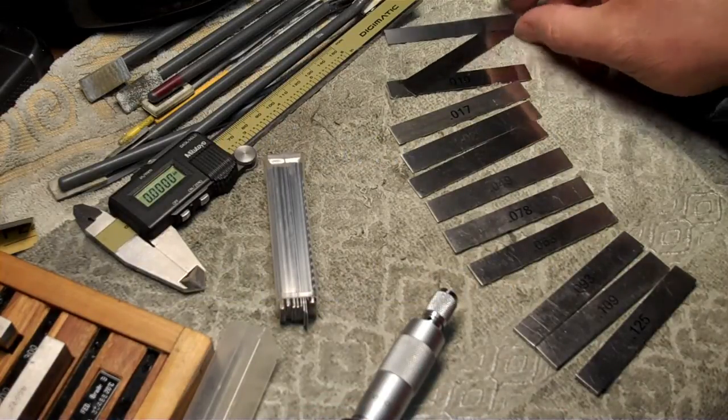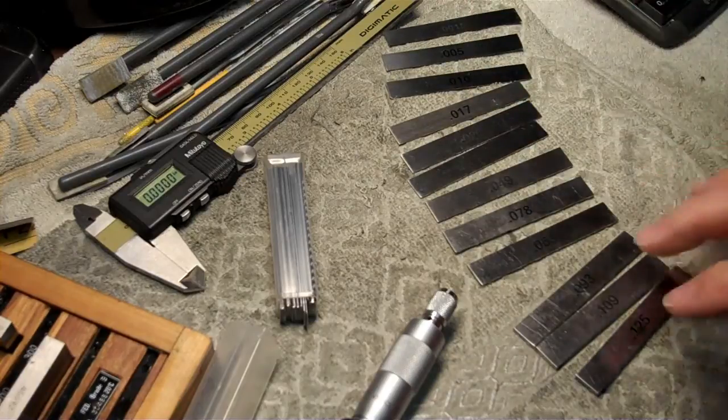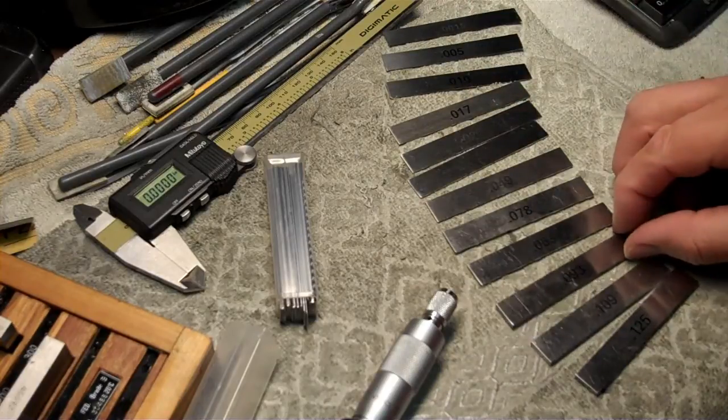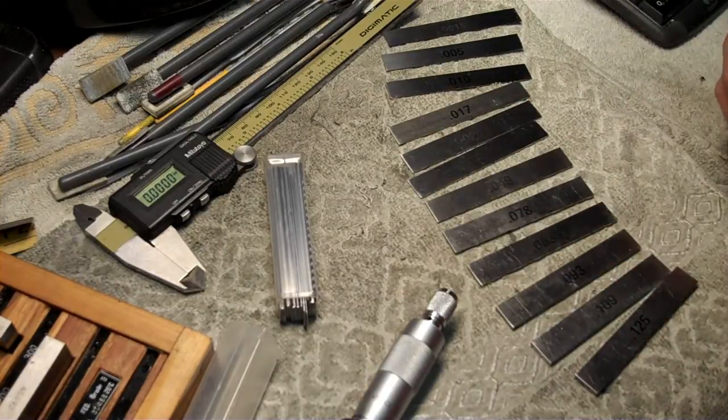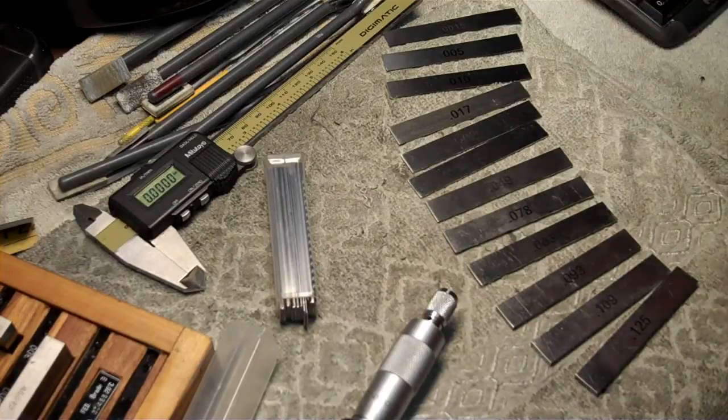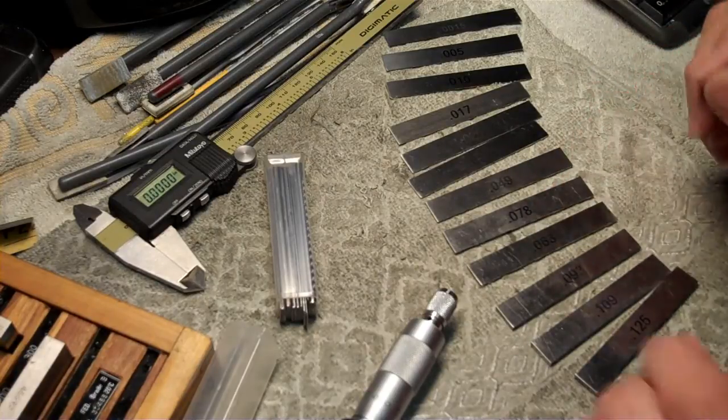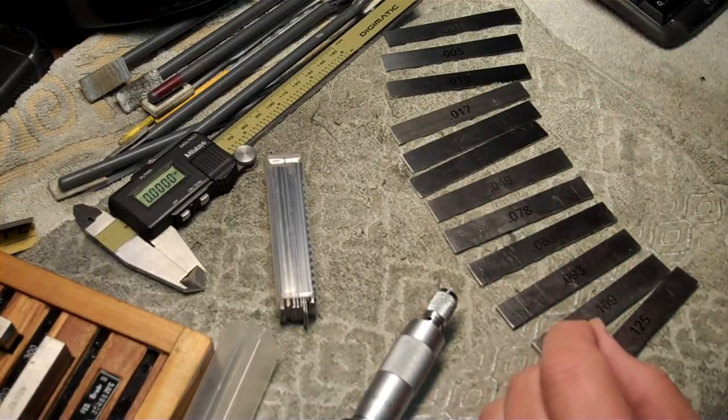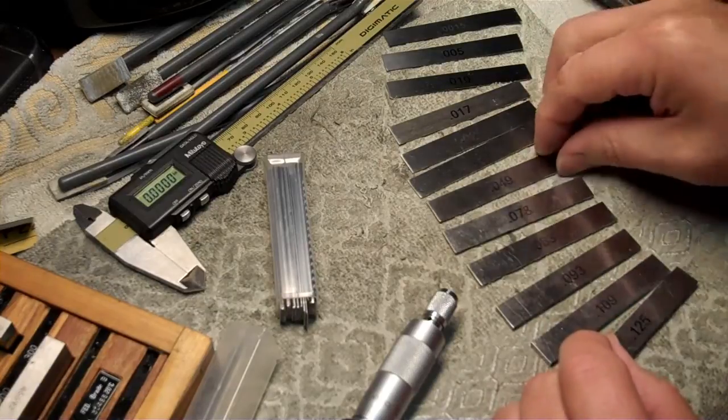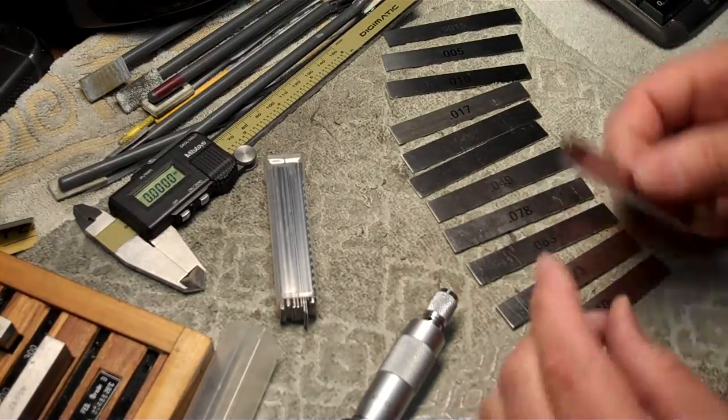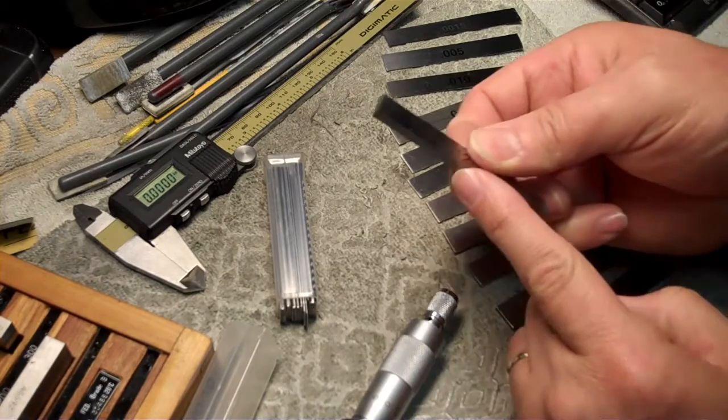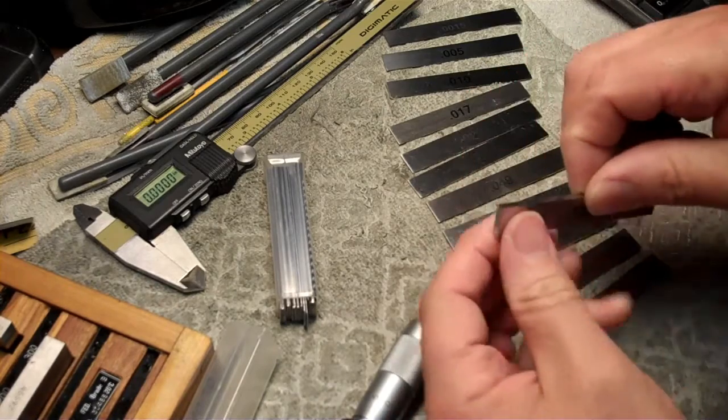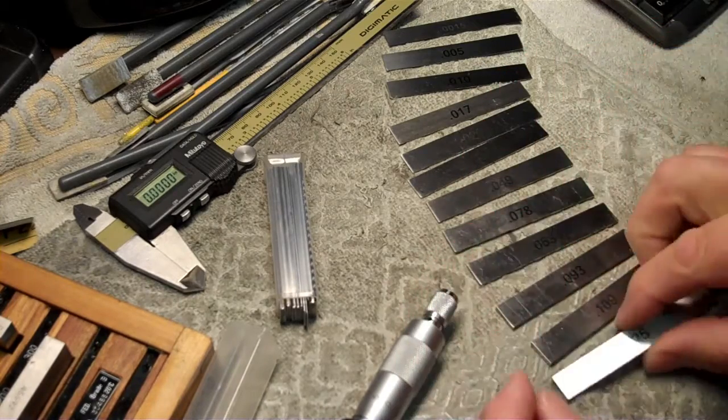We've talked about them before, but what I have to show you this time is a new set of feeler gauges that I've just started using that are different than my previous set. These have a very nice flat bottom on them. They're machined with a very sharp edge.